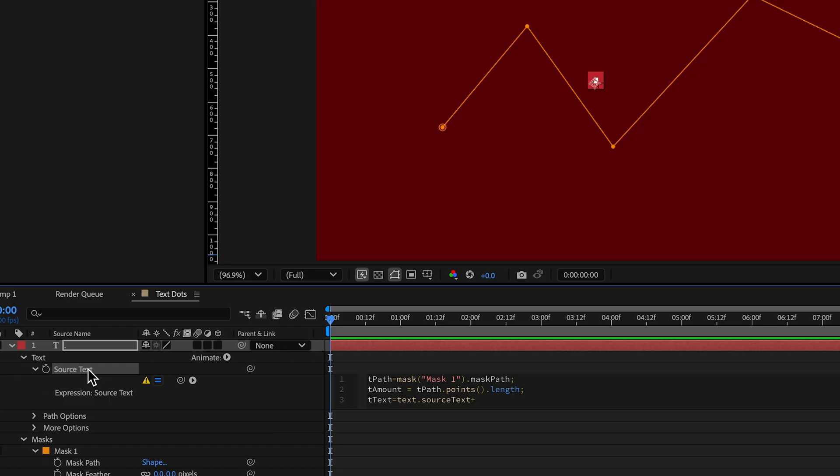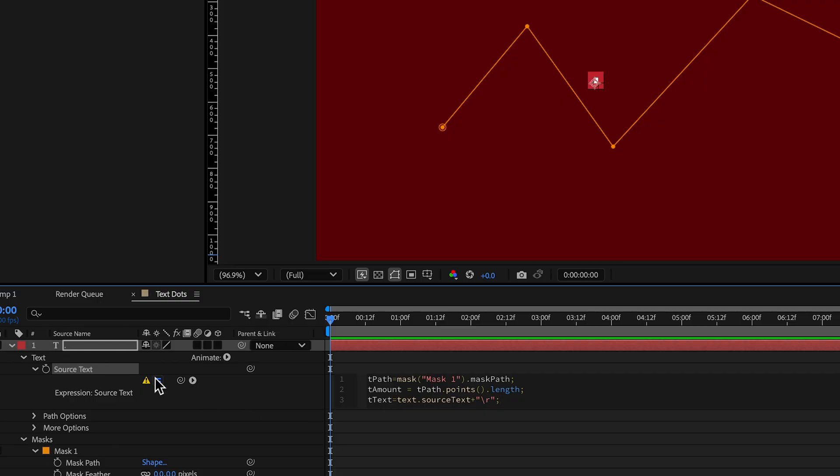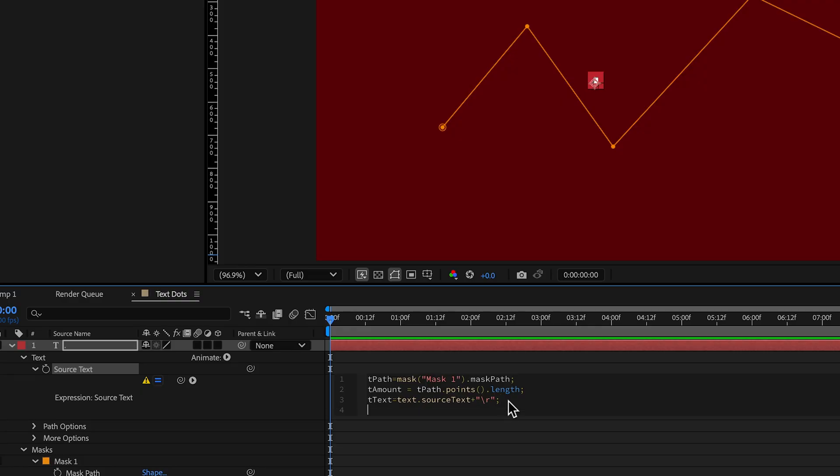And in After Effects expressions, a line break is using in quotations, do a backslash and a lowercase r. And what that is, is this like, all right, this variable here ttext, store it as the current piece of text you have in there plus a line break.